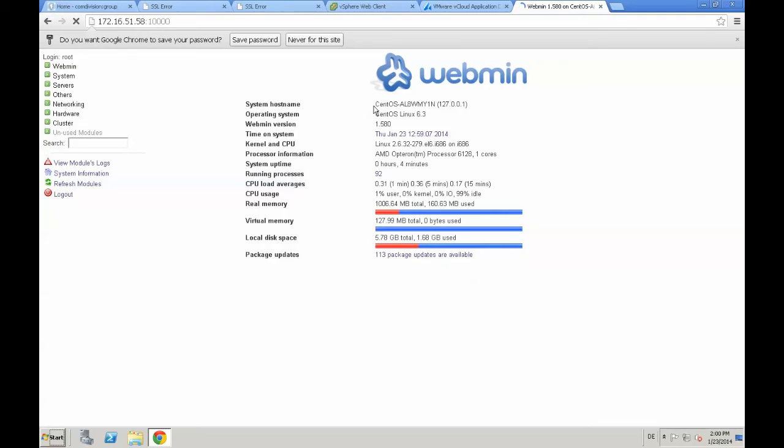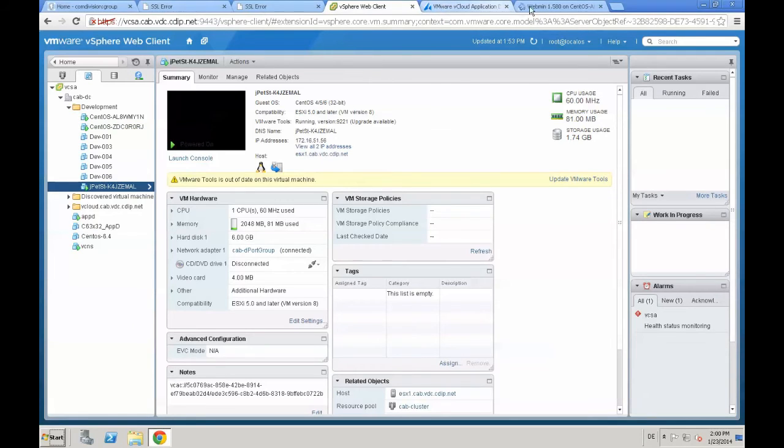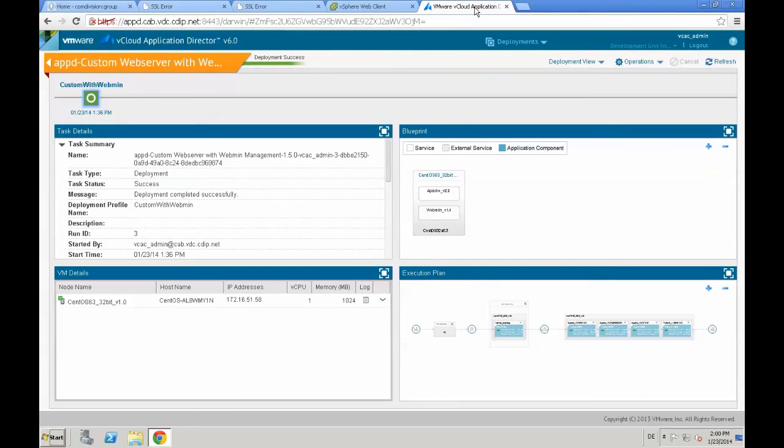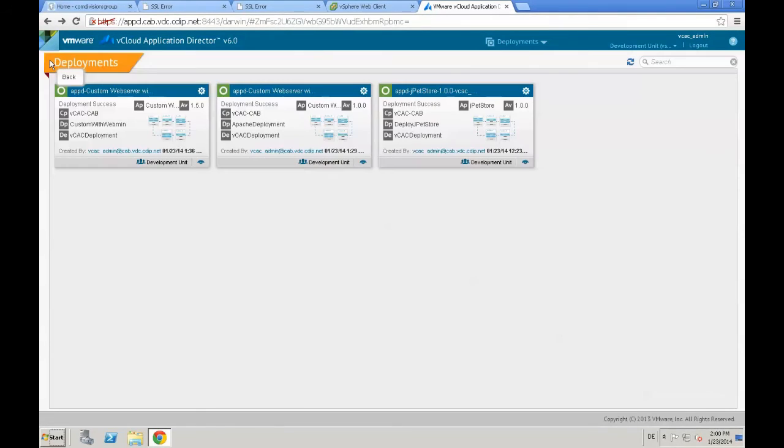We see the system hostname, and we are now checked back with the vSphere webclient. And yes, that is the machine we deployed just from application director. We proved that by comparing the hostnames.